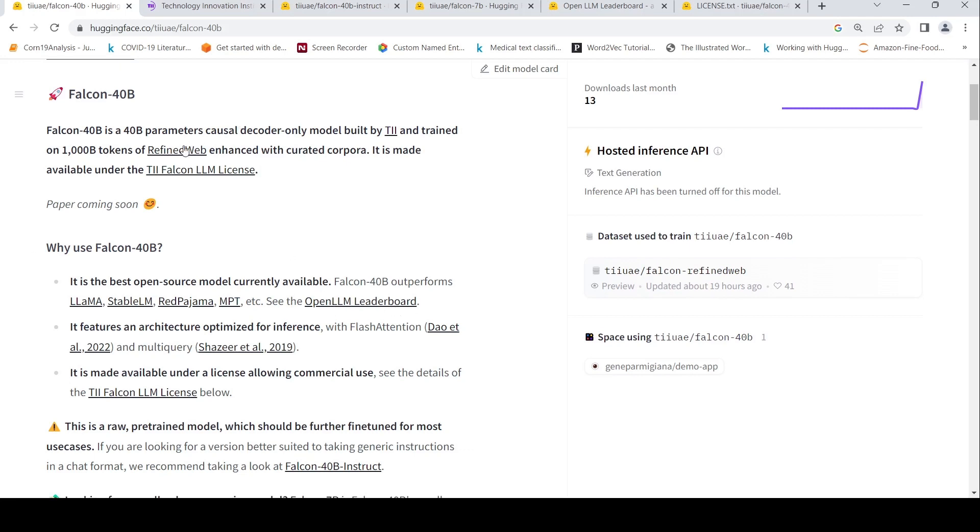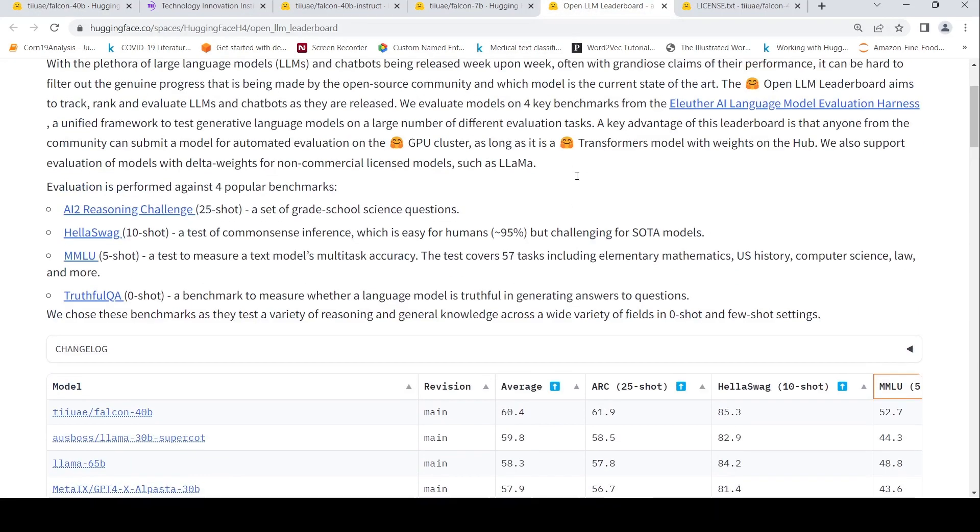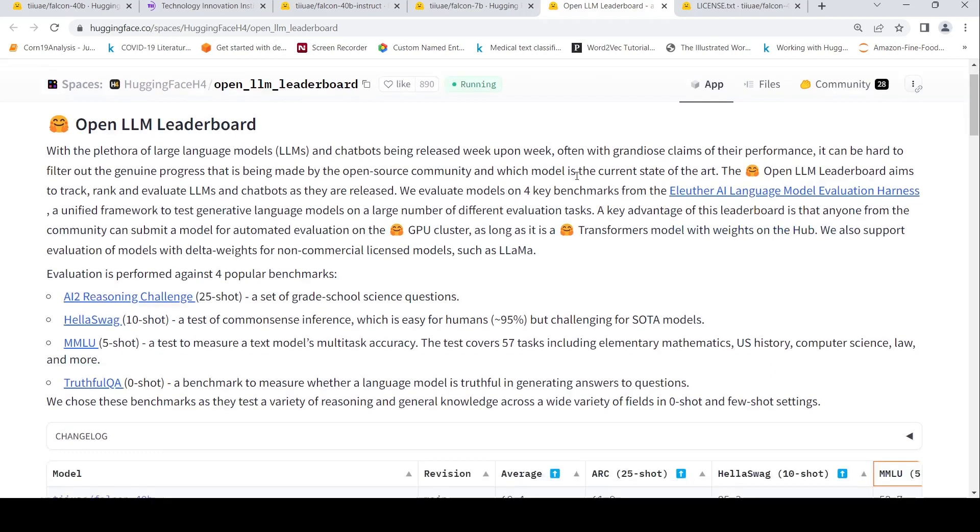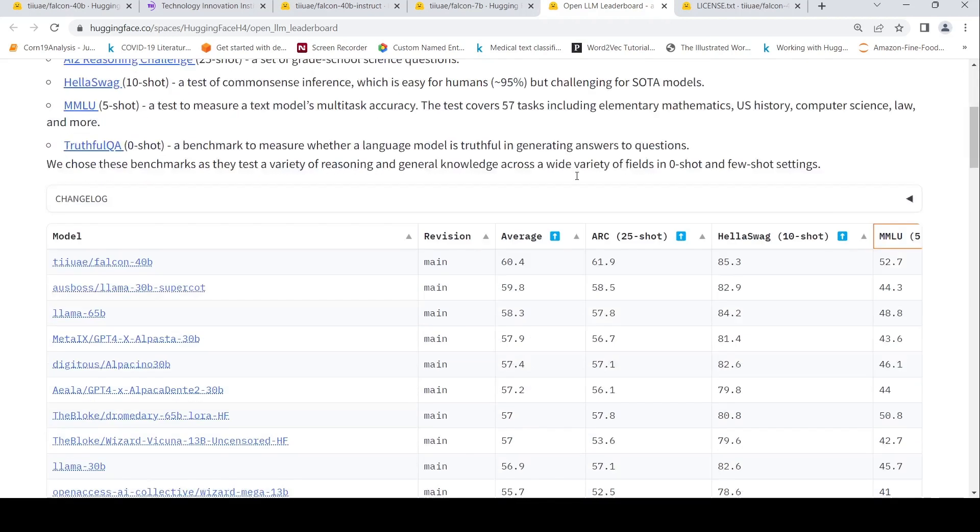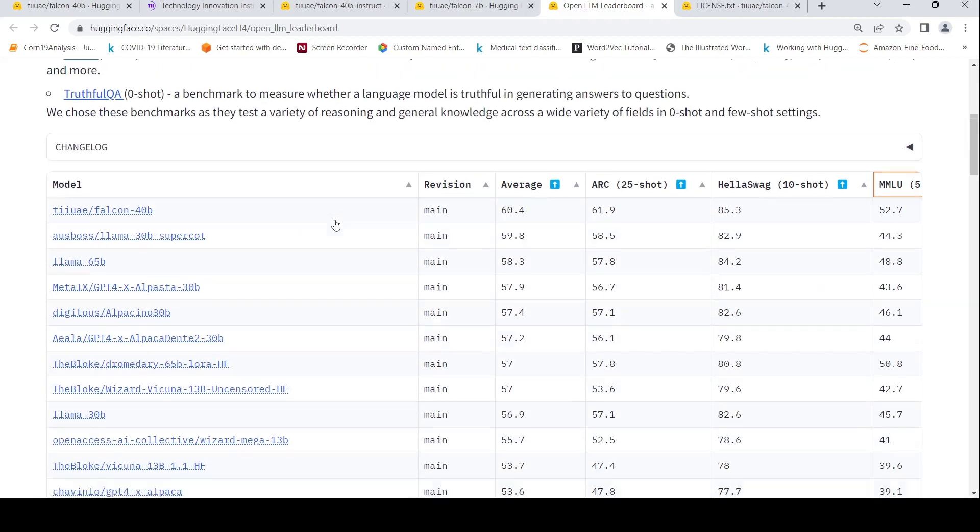I will be putting the link to this hugging face page. You can go and check out. There is also this Open LLM leaderboard where evaluation is done on the various different available models, LLM models, and on certain benchmarks and the performance is listed.